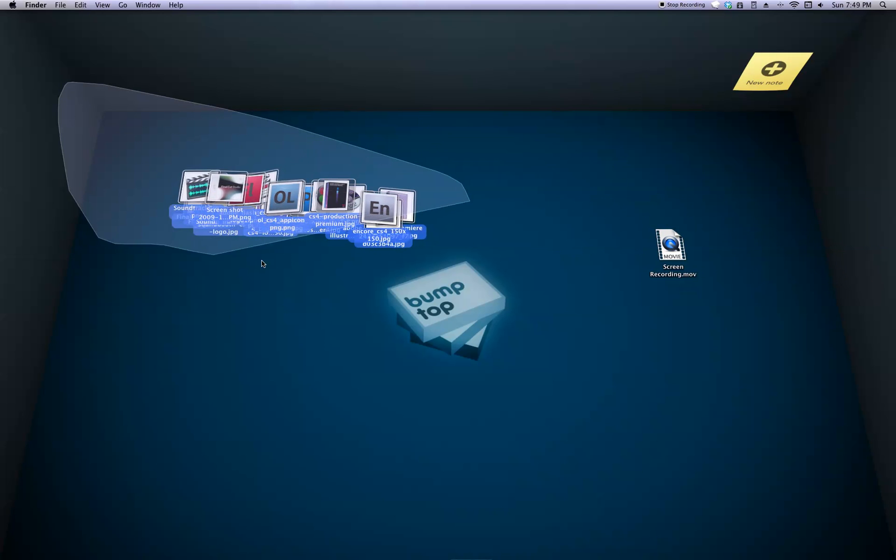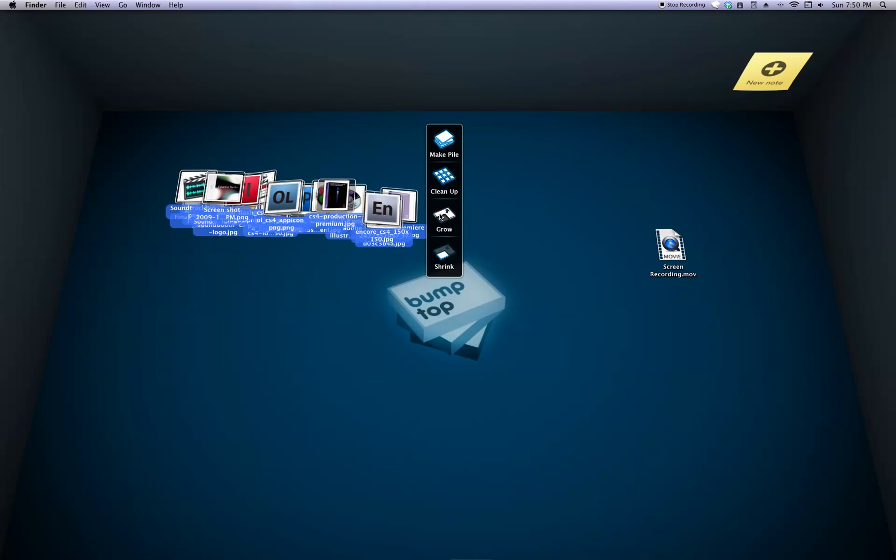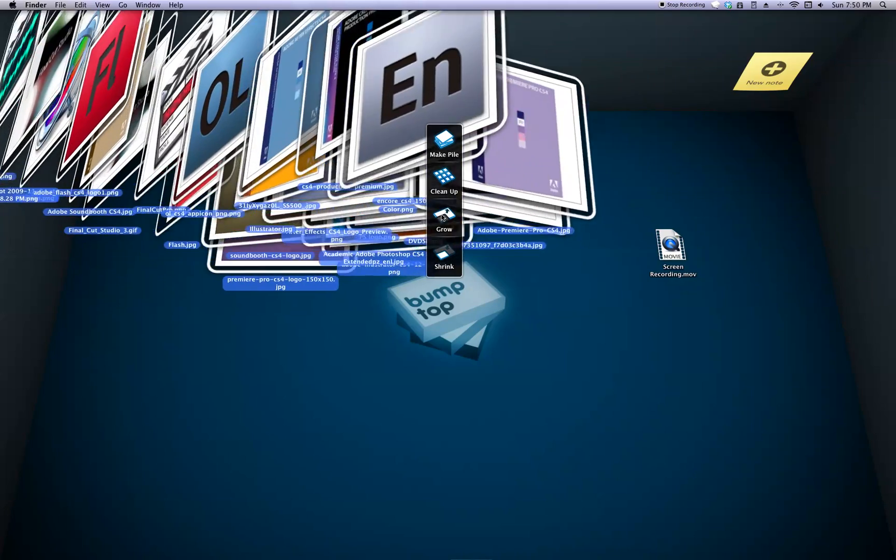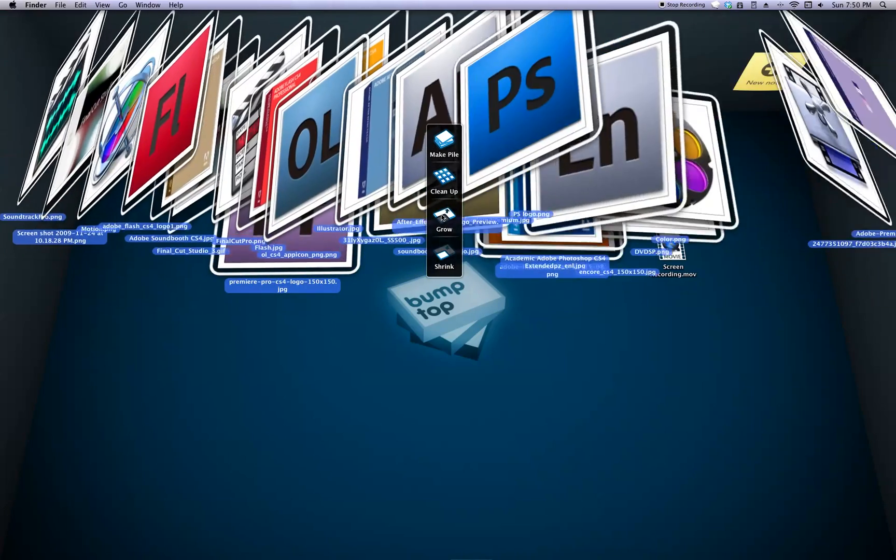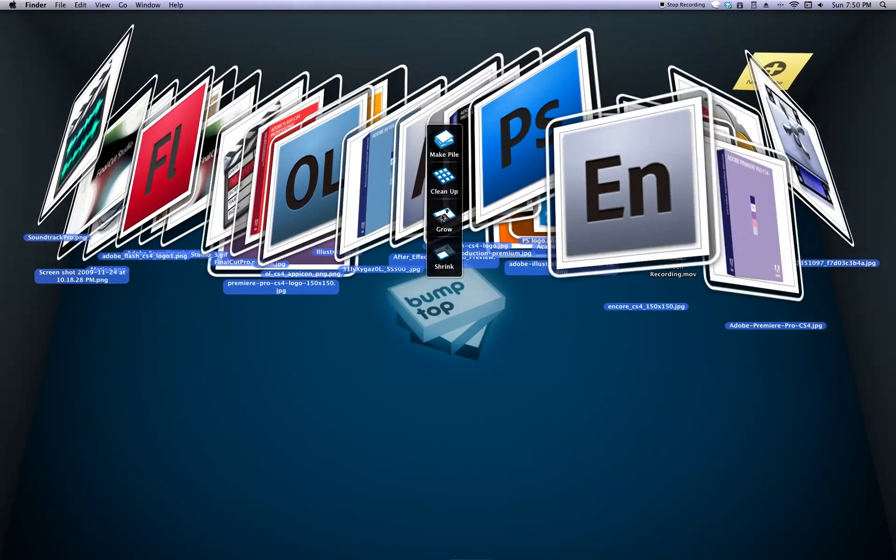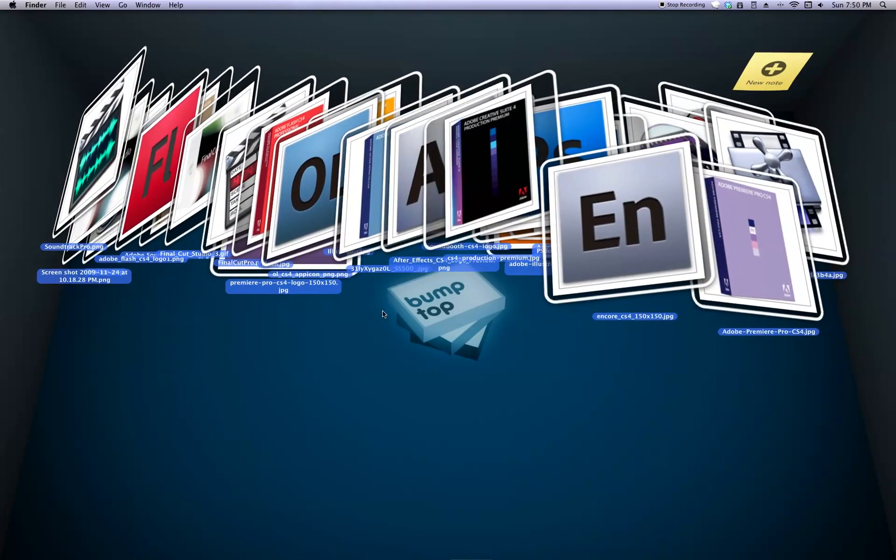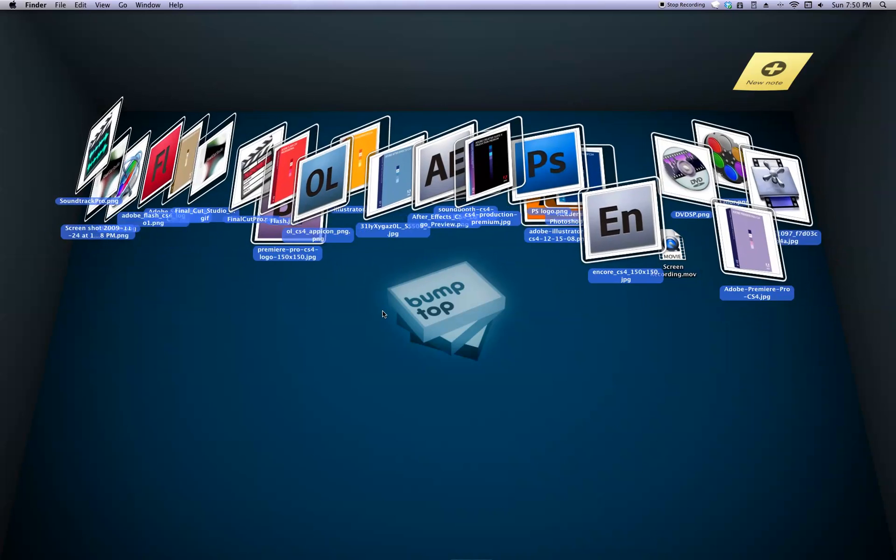A little cool thing you can do is make these so big that they just fall out everywhere all over the desktop. But who needs to do that? And undo.